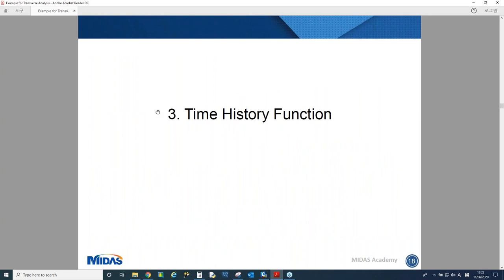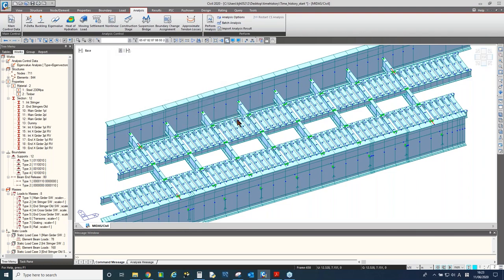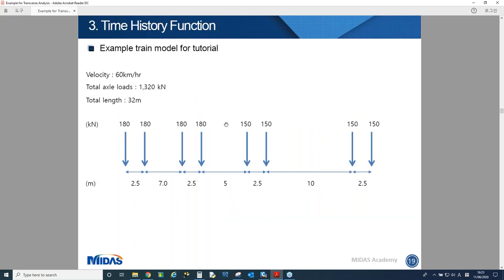Now let's move on to the time history function. I assumed a simplified train as an example — in an actual project the specification will be more complex. I assumed the velocity of the train is 60 km/h, total axle loads of 1,320 kN, and total length of 32 meters, which is slightly longer than the overall bridge length. We need to convert this train loading to a time history function.